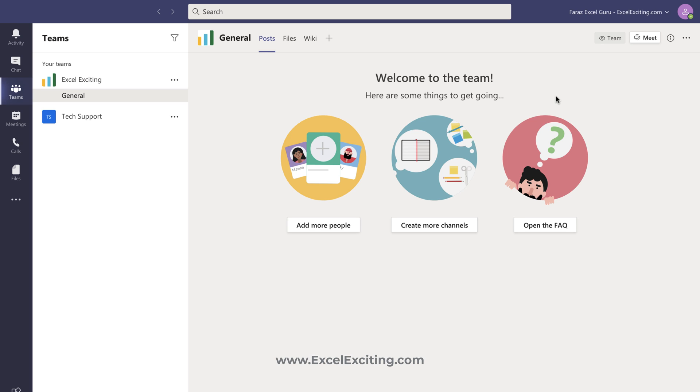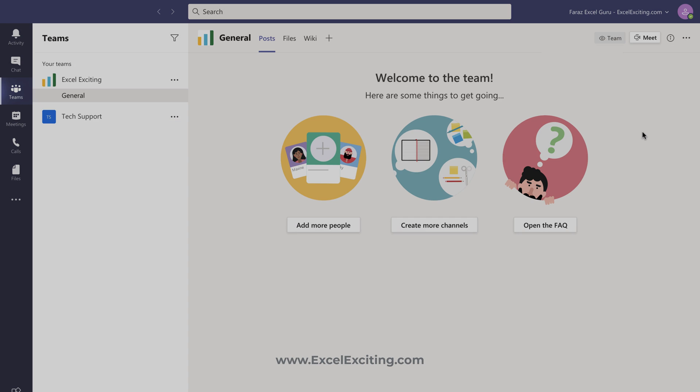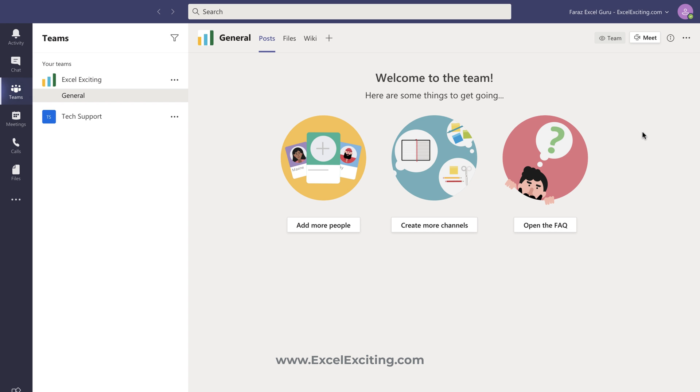Once you come to your desktop version you will still find that list of that organization under your name. Nothing to worry, it will take some time to clear that history from there but once you sign out or sign in maybe after some time you won't see that organization name.